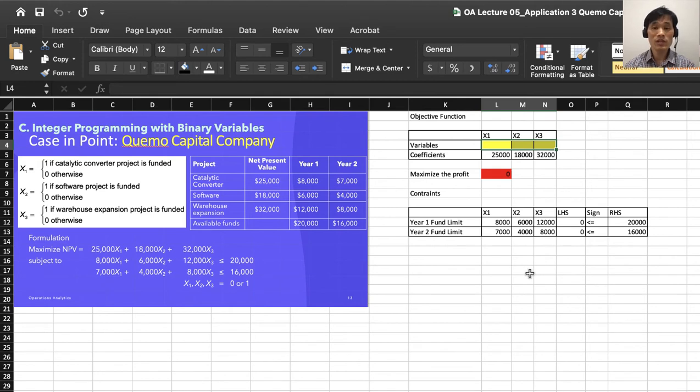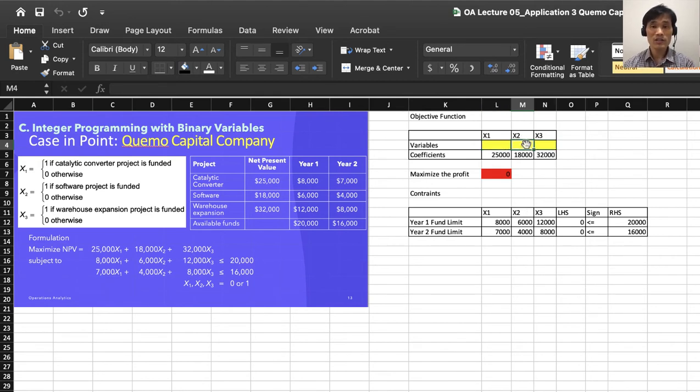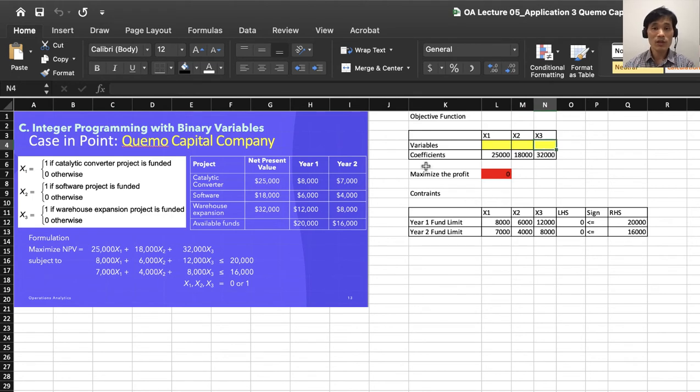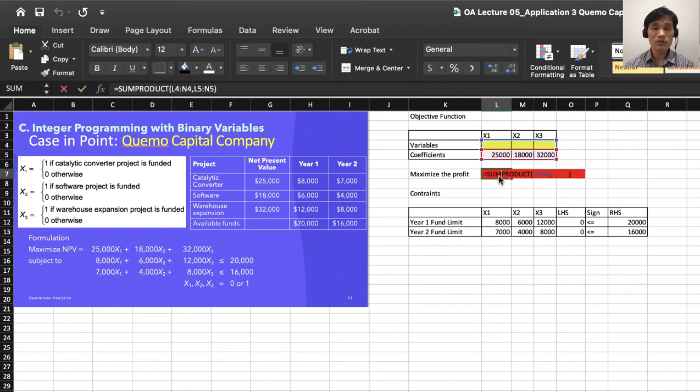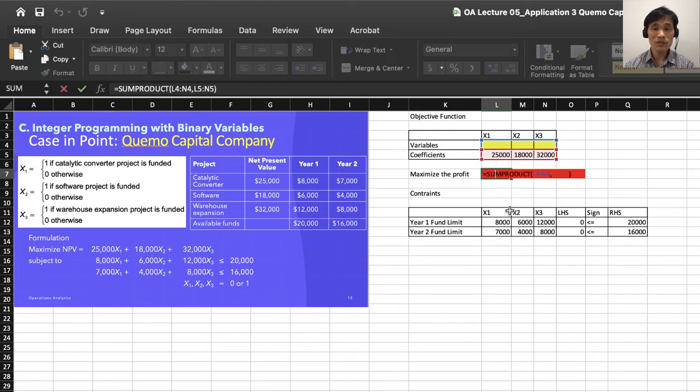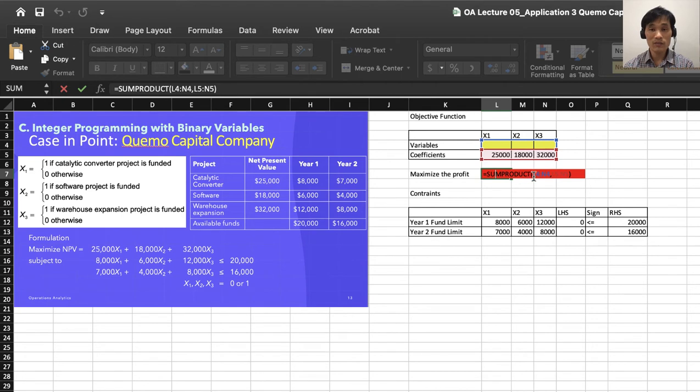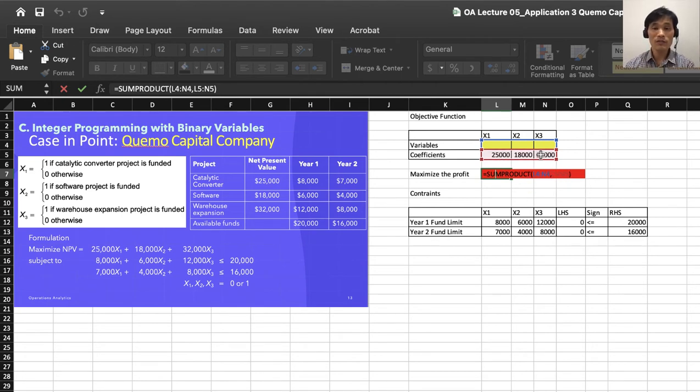If you solve with Excel Solver, we'll have the values for these cells. We have coefficients $20,000, $18,000, and $32,000. To maximize the profit, we use the SUMPRODUCT function and indicate L4 to N4 and L5 to N5, where corresponding